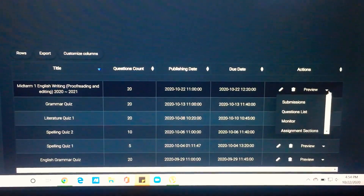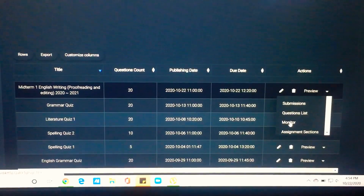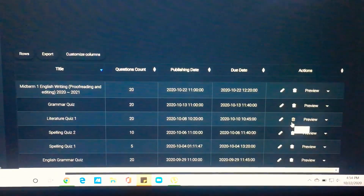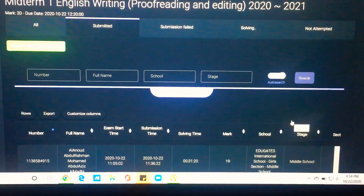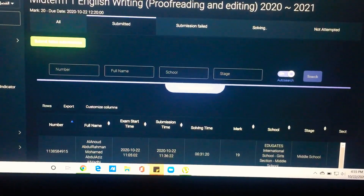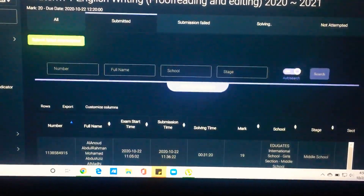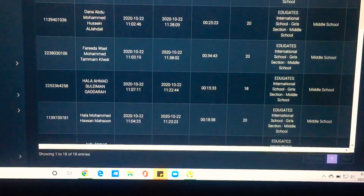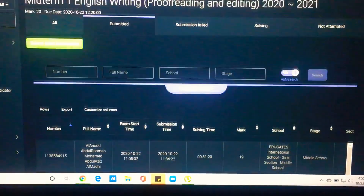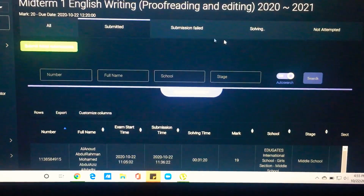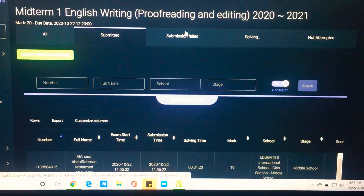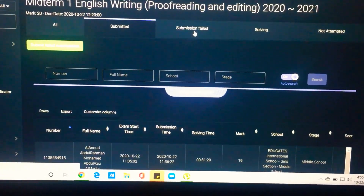Click the dropdown button and then you can go into Monitor — the third option — and click it. Here it shows me how many students have submitted their exams properly. So here we have 'All', here we have 'Submitted', and here we have 'Submission Failed'.